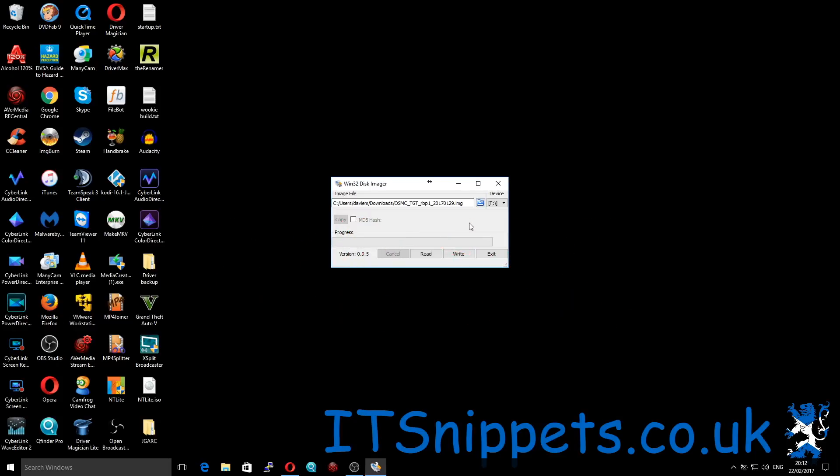If you don't, you can pick up SD card readers for about a pound at Poundland or possibly a few pounds more on Amazon. They're not very difficult to get a hold of.